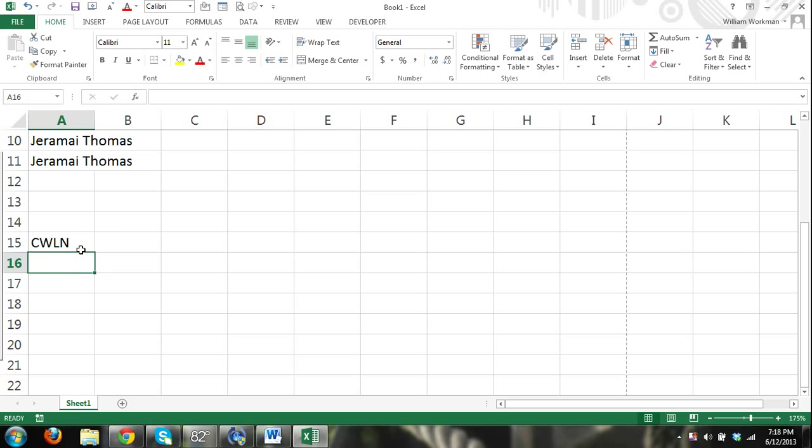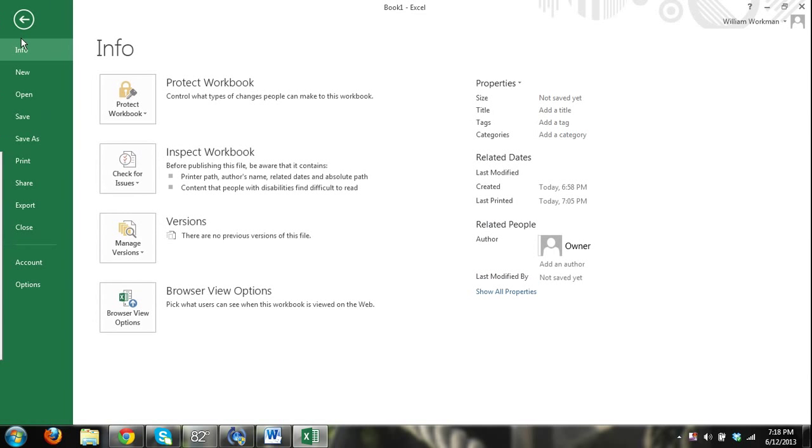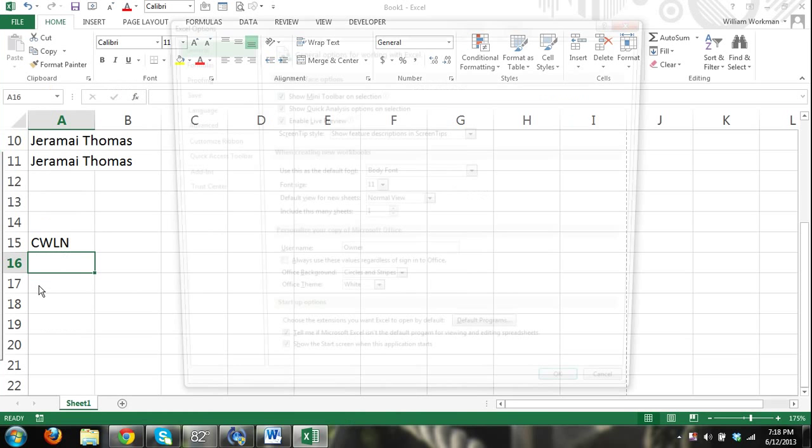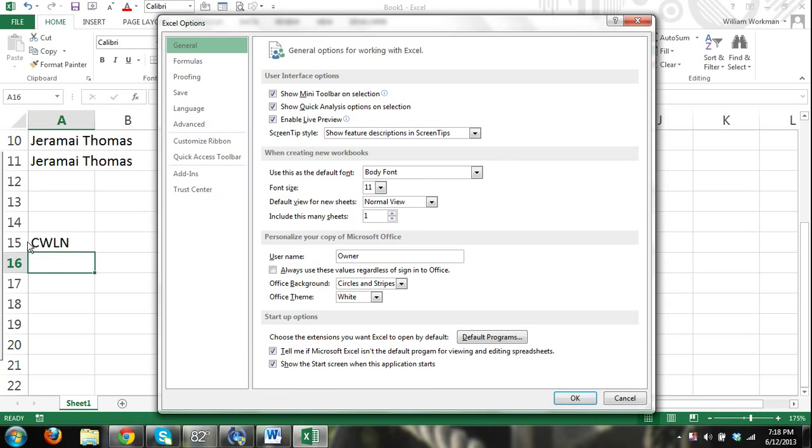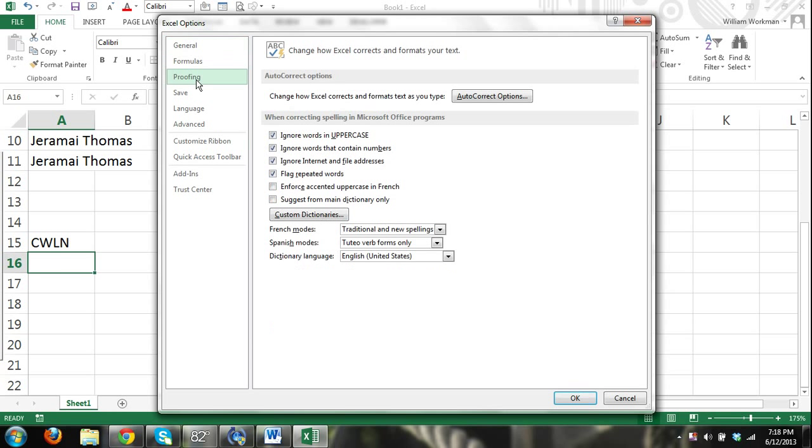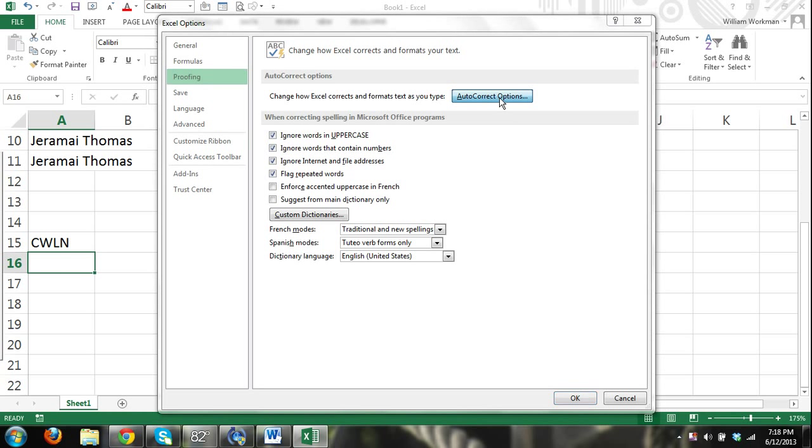So what we can do is we can go to File, Options. And then the Excel Options dialog box will appear. Click on Proofing. And then here we have the AutoCorrect Options button. We click on that.